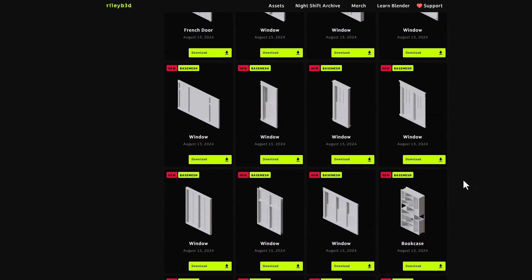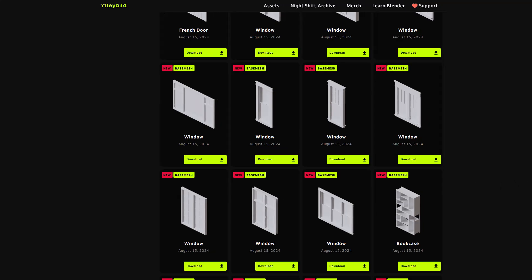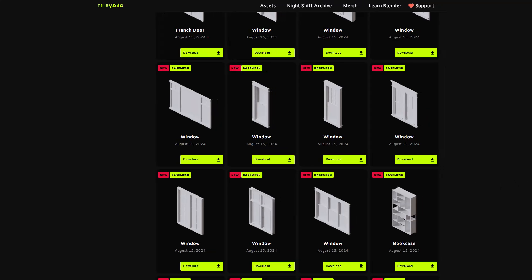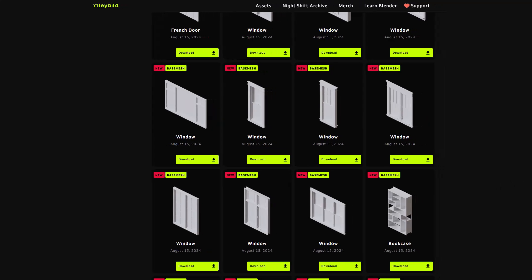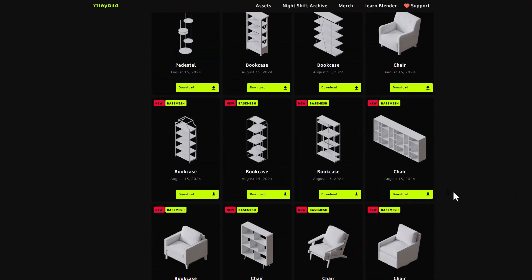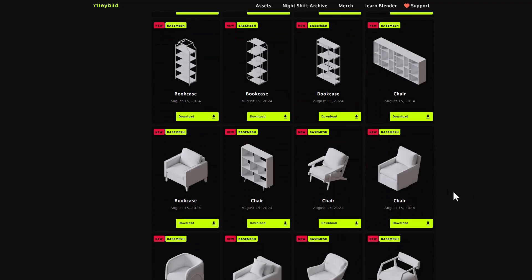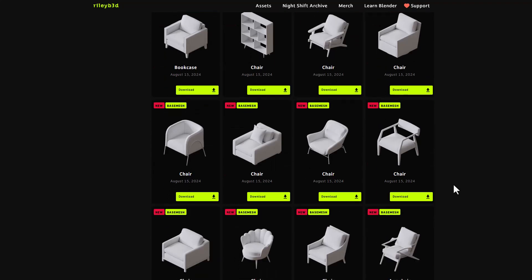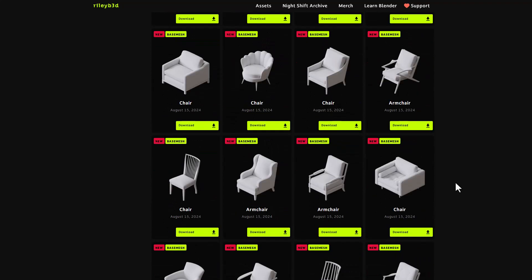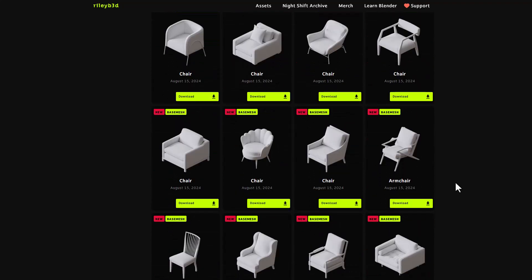So one thing which I love about this particular asset library is it's looking towards the future, and the future I mean is these assets are not just your regular everyday FBX and OBJ, they are USD files. And we've already talked about USD on the channel before, it is where the future is going, and in terms of file interchange, USD seems to be key and that is something that I really appreciate that Riley is doing.